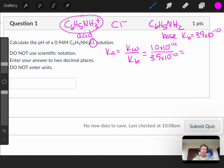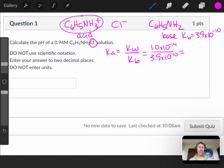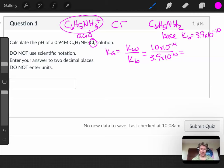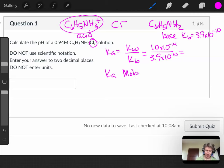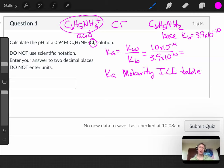Now I only see one thing that is a weak acid, this C6H5NH3+. That means you're going to set up a Ka molarity ICE table, and the pH should be less than 7 when you get your answer.